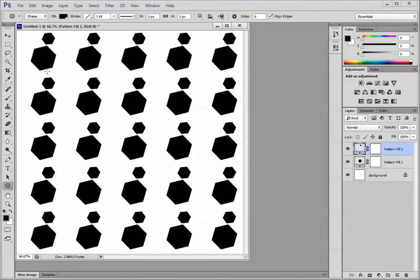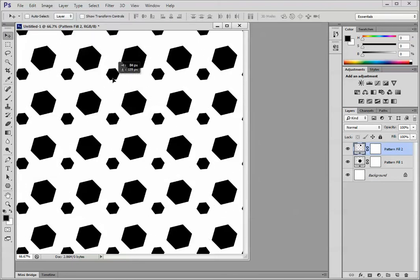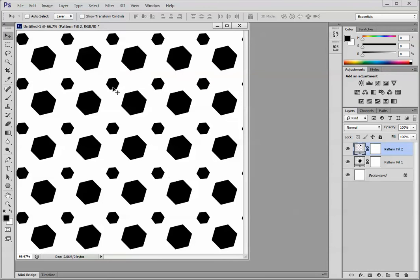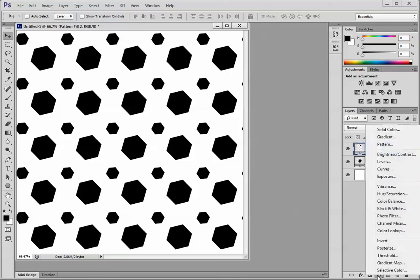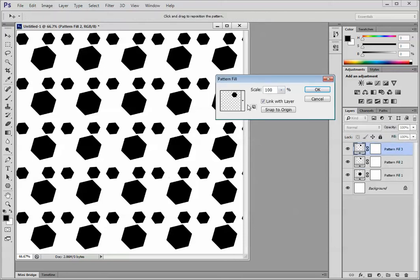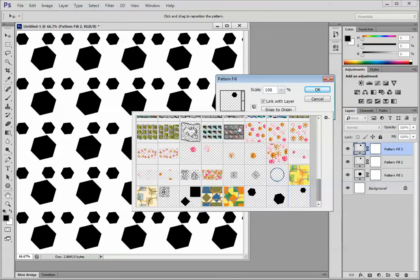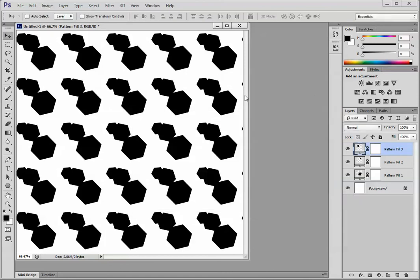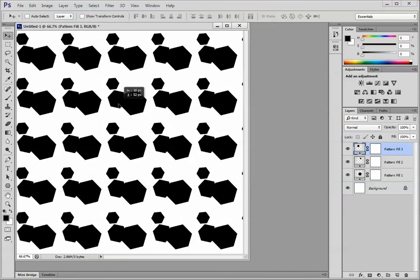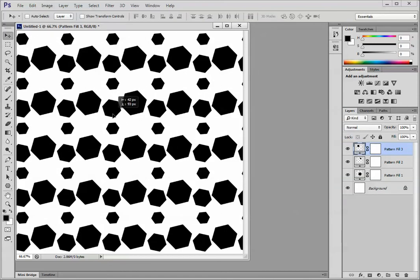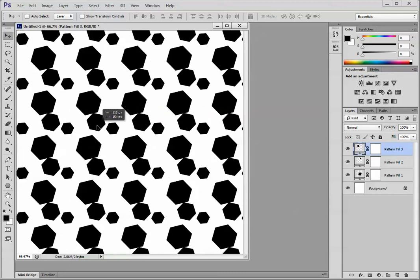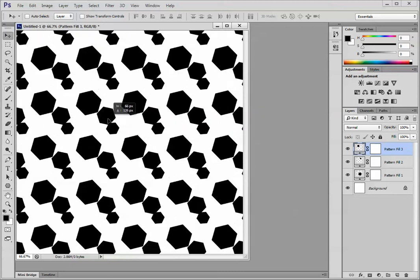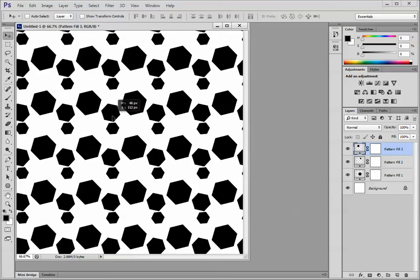Now maybe I don't want that exactly the way it fell. I'm going to move that around. OK, let's see what happens if we leave it there. Let's add another Pattern Fill Layer pattern and pick the motif that we haven't done yet, which was this first one.